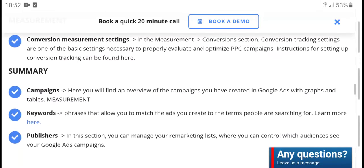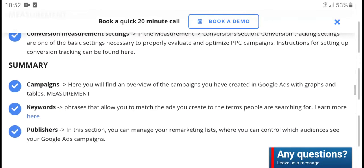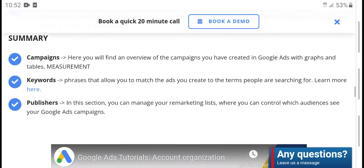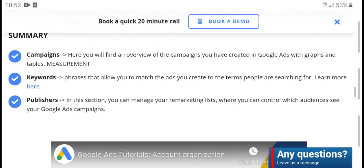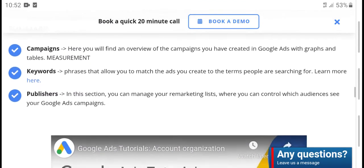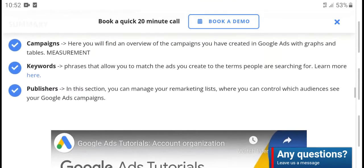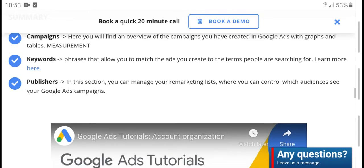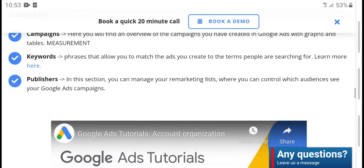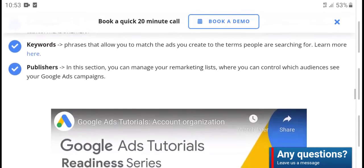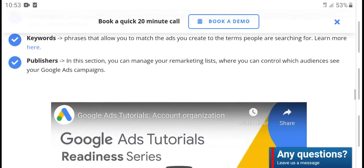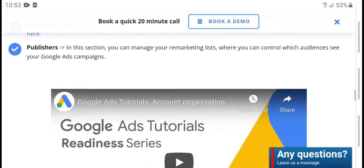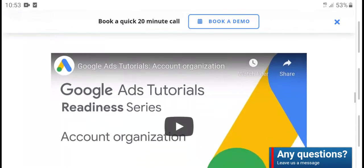Tracking settings include basic settings like property event optimization, PPC campaign detection. For setting up conversion tracking, you can find the summary, campaign funds, and views completion for your Google Ads in the graphics and tablet management section. Keywords and merchandise can also be managed here, and you can control which Google Ads components you access.